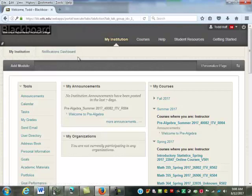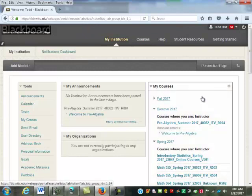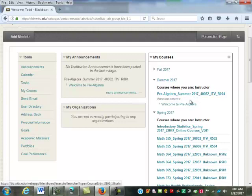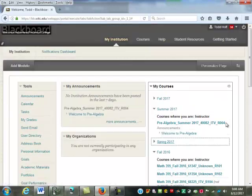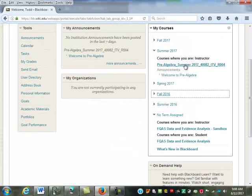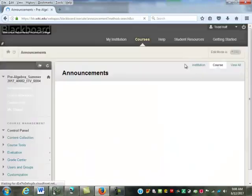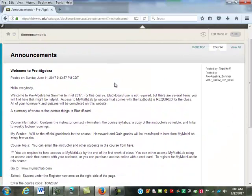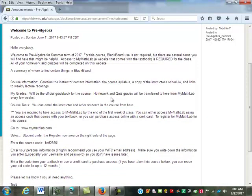Once you log into Blackboard, you'll get this screen here for summer. You may have other classes, but under your summer list you will have pre-algebra. When you go into pre-algebra, here's my welcome message.